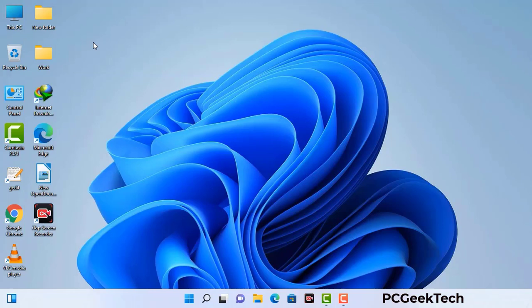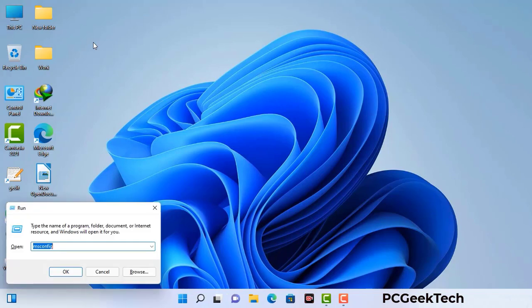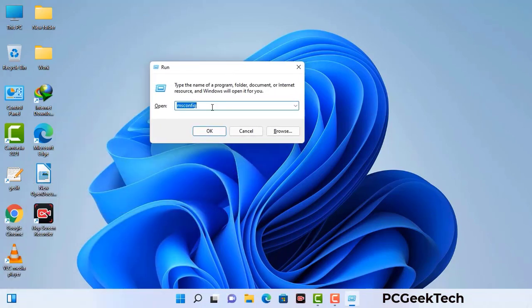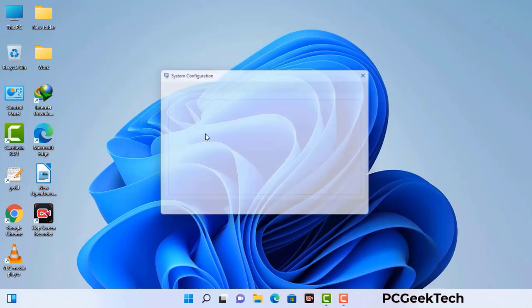Press the Windows button and R button together on your keyboard. The Windows Run command box will appear on your computer screen. Type in msconfig and then press the OK button. Now you can see the System Configuration window on your computer screen.